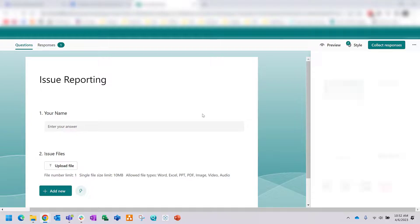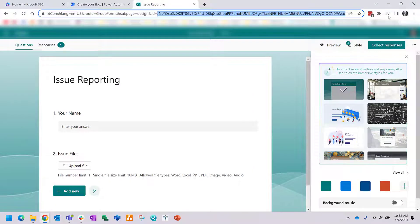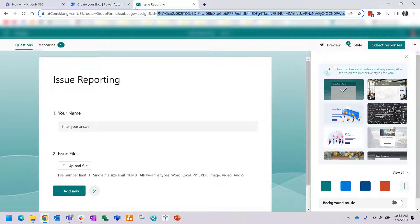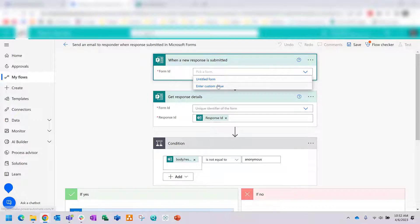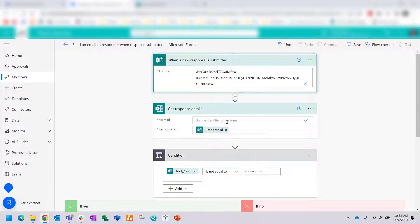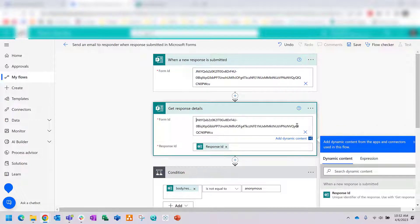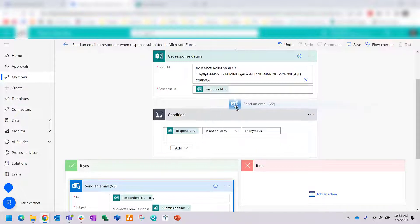Go back to Forms and find your team group form — the issue reporting form. Look in the URL above and you'll find 'design' and 'id,' then 'equals' followed by a chain of letters and numbers. Copy that — that's your form ID. Paste it as a custom value so Power Automate knows that when a new response is submitted it will get the details from that form.